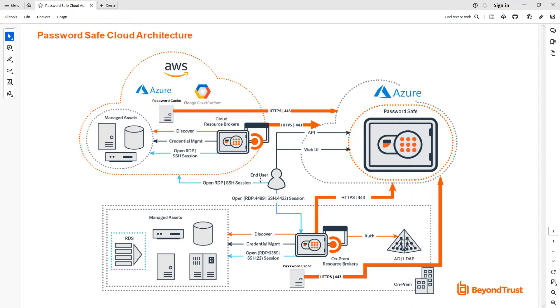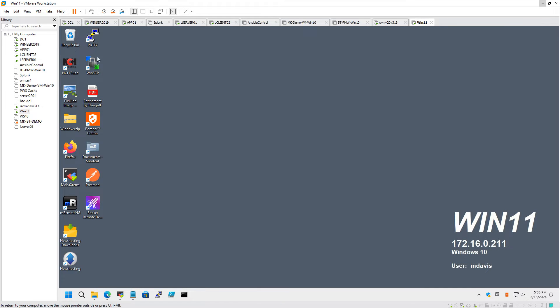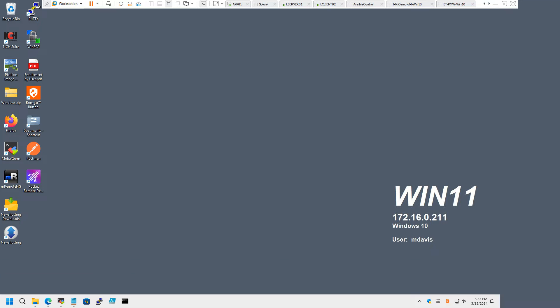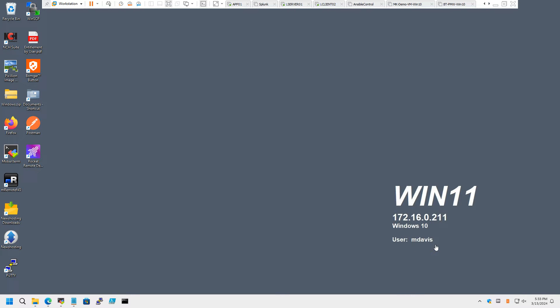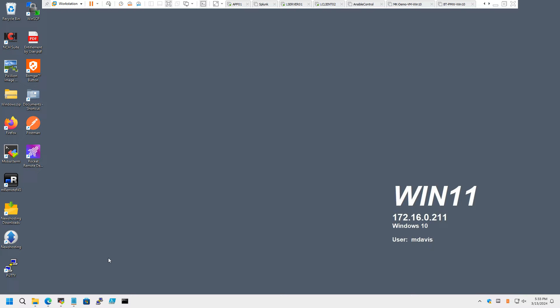This is where we can leverage existing connection manager tools rather than checking out sessions through the Password Safe UI. I hop over to my demo environment. We're going to step into the shoes of our trusted administrator user, M Davis, and she's logged on here with a standard AD account to her laptop. Typically, when she needs a password or a session, she would go through the Password Safe UI. But the focus of today is showing how we can leverage existing connection manager tools for those sessions.